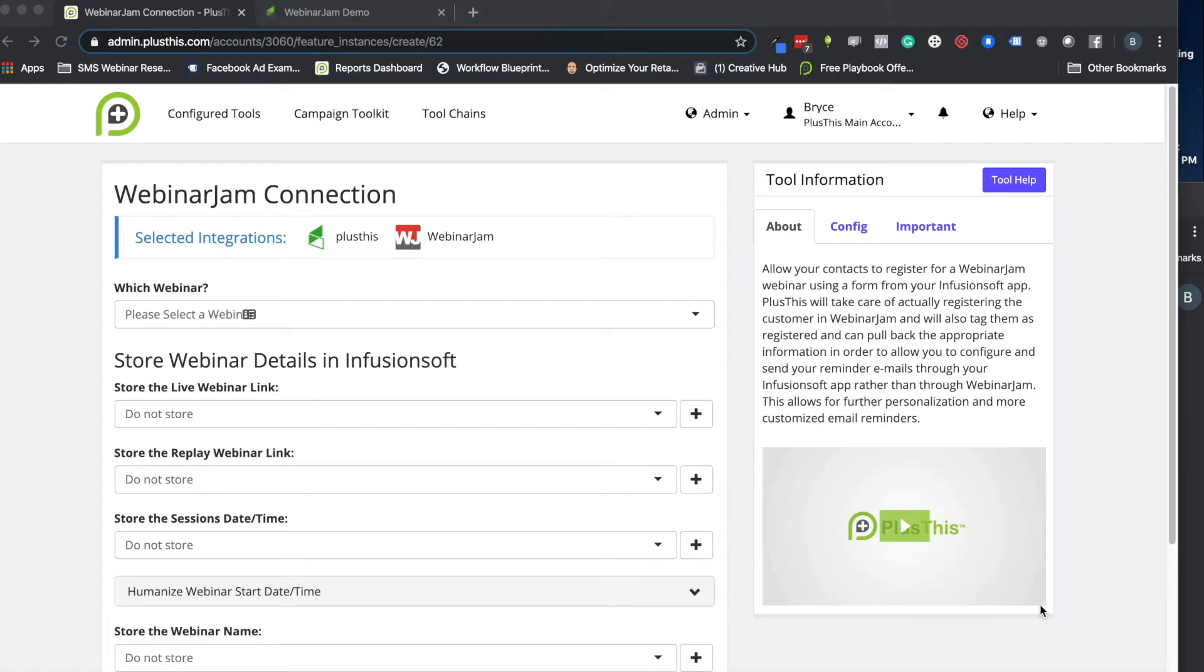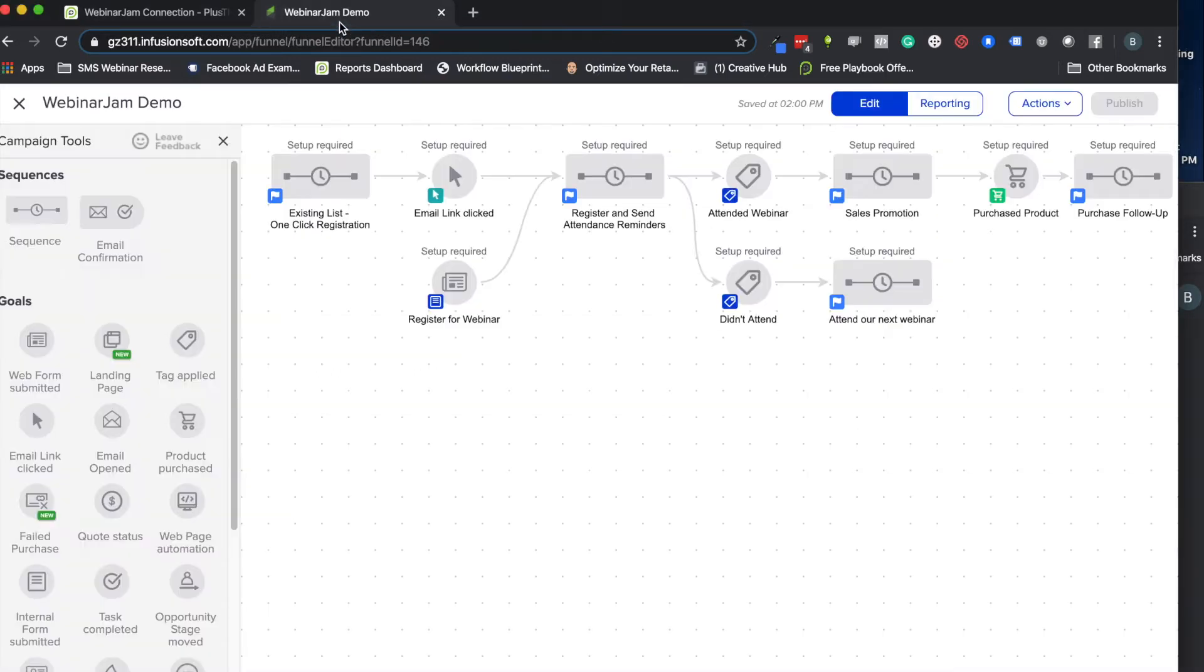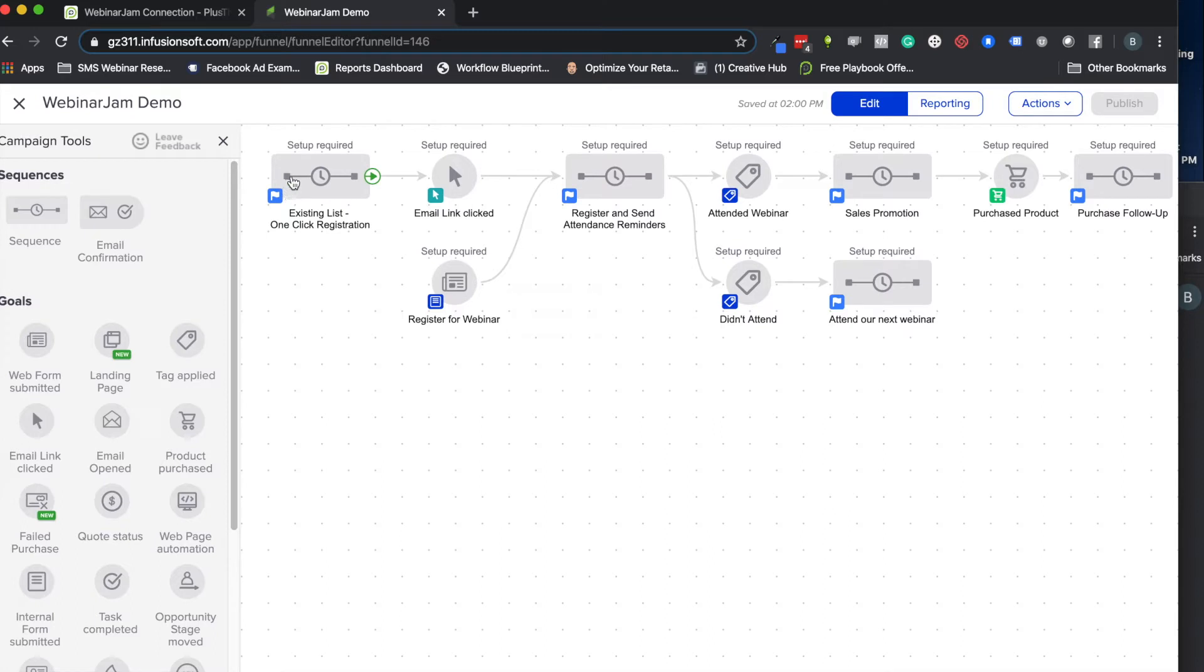Hi, welcome to PlusThis. Today I'm going to show you how to set up a WebinarJam connection. The WebinarJam connection is a great tool if you want to connect WebinarJam with your InfusionSoft, keeping your automations and campaigns here. This is handy because now you can register people for your webinars by sending out emails to your existing list.